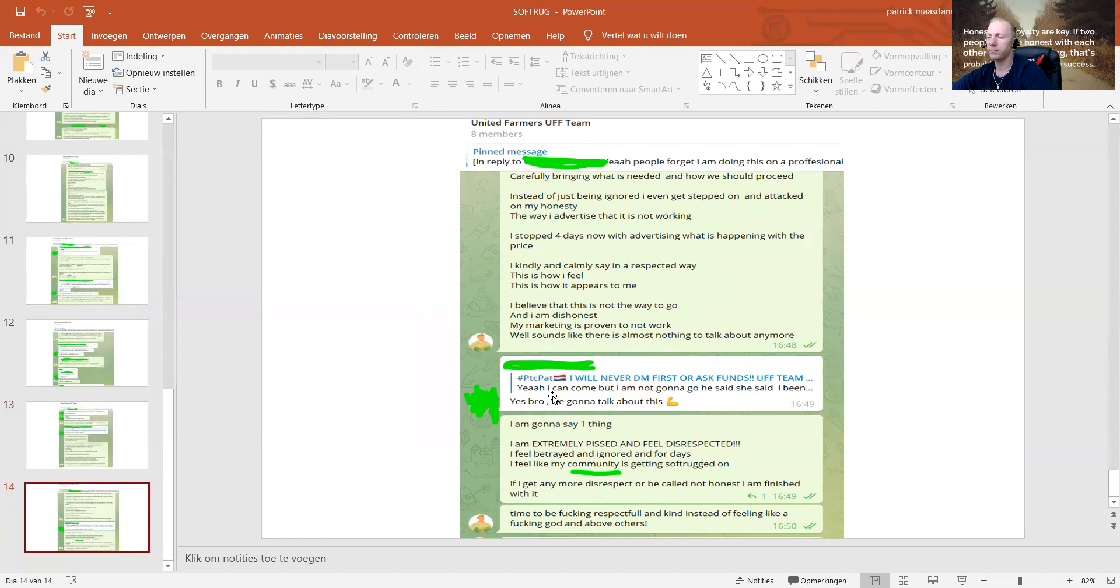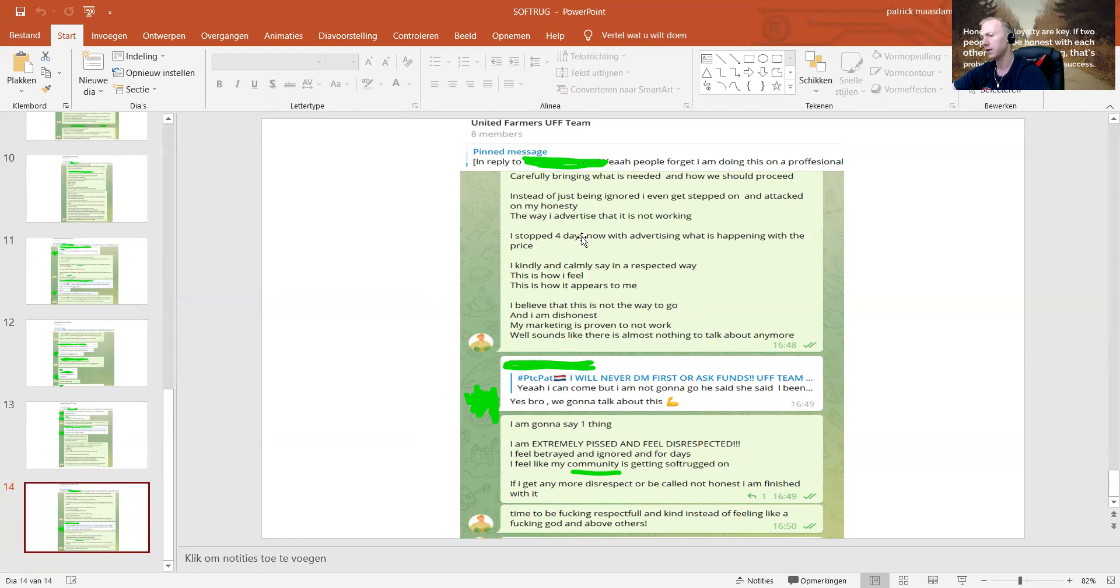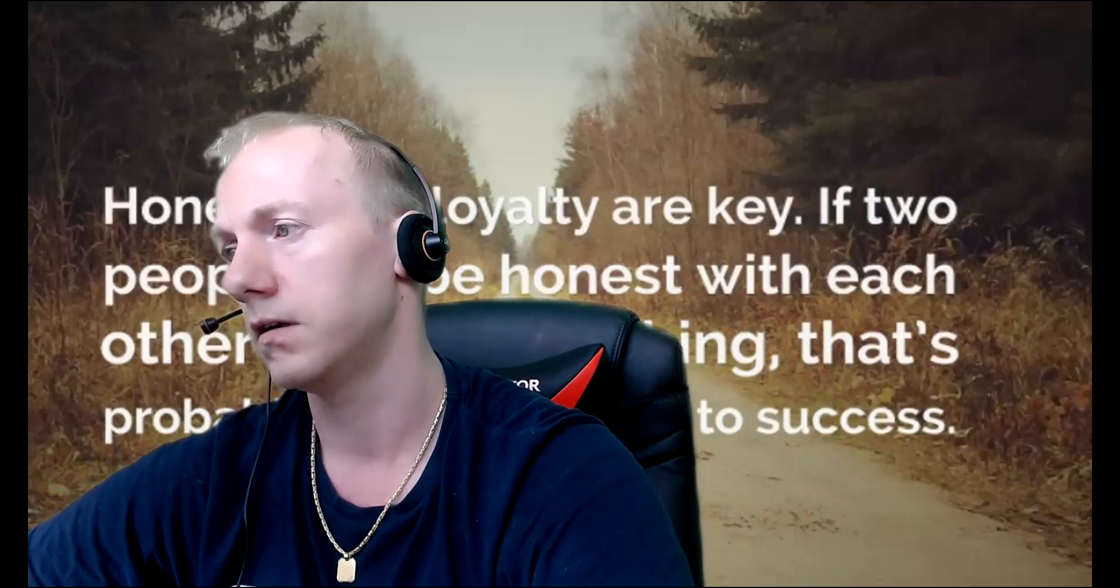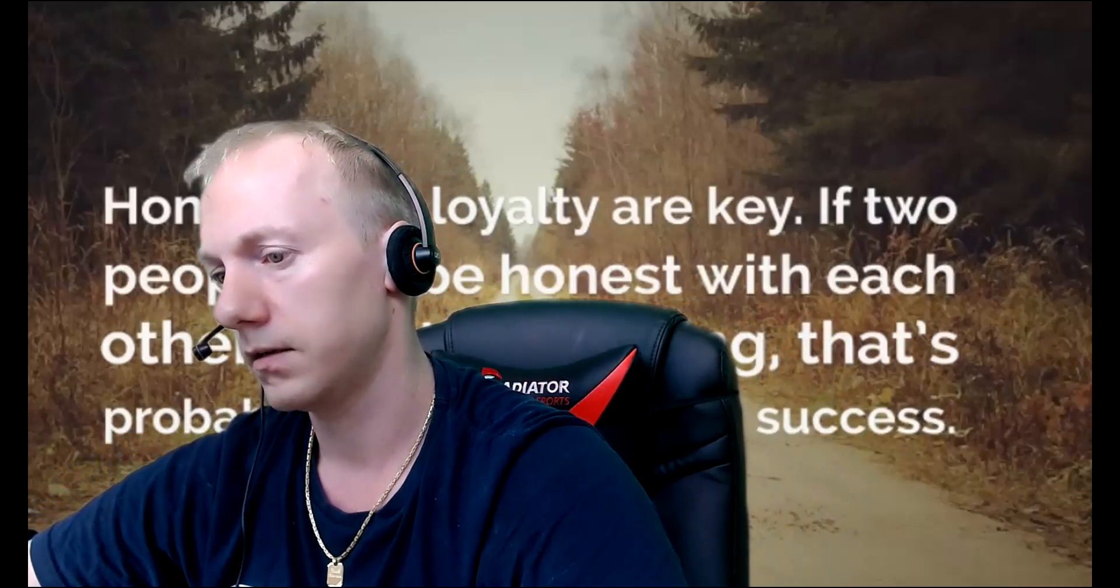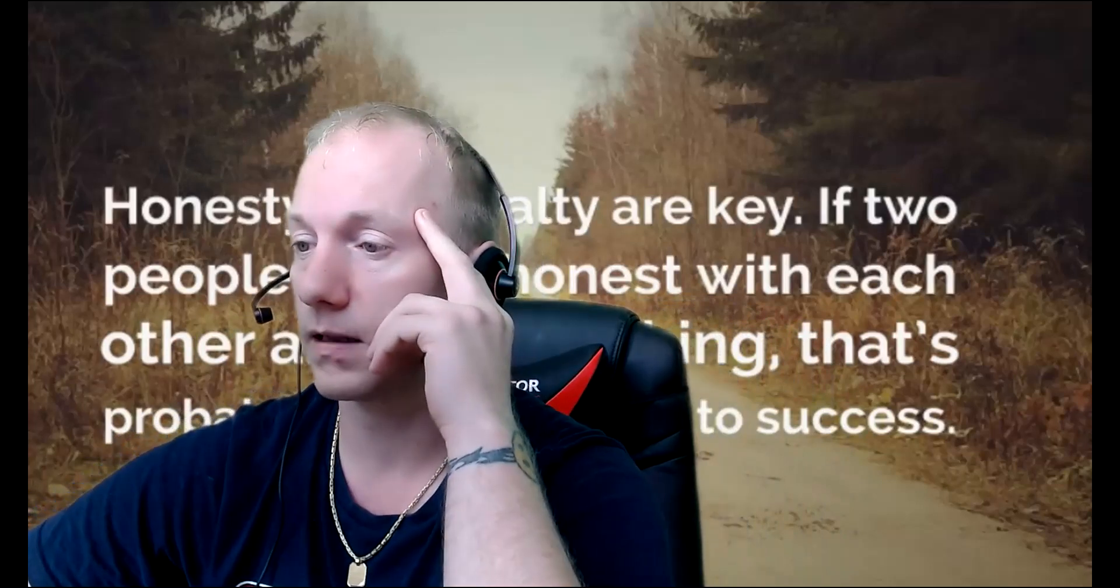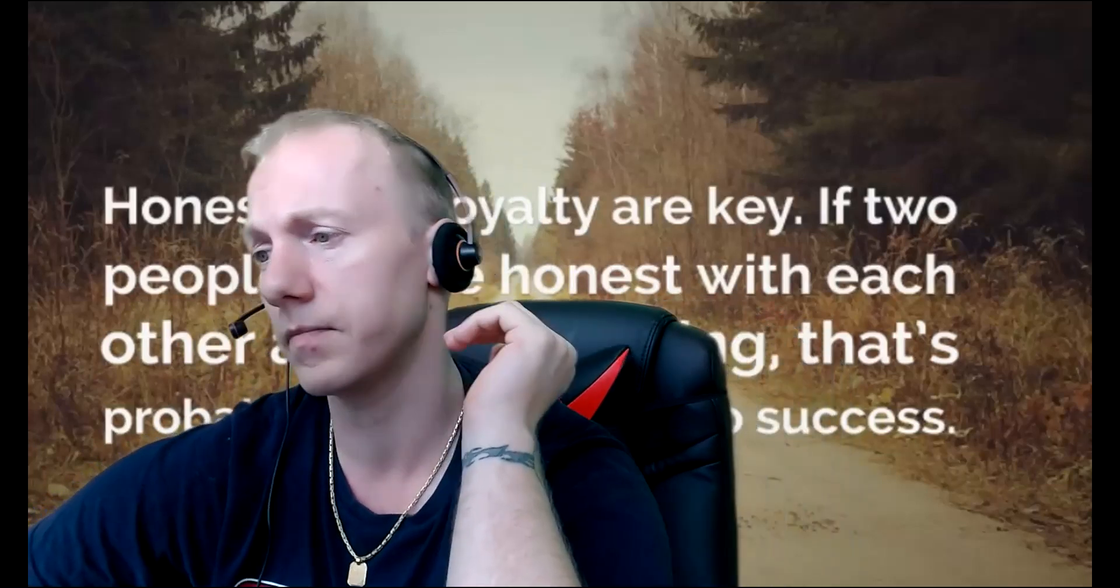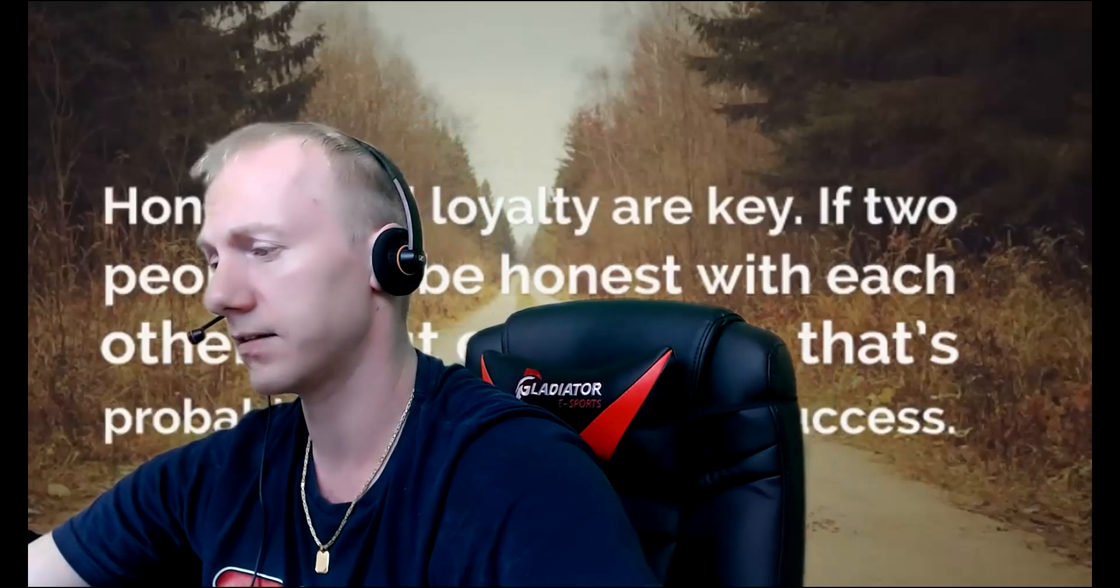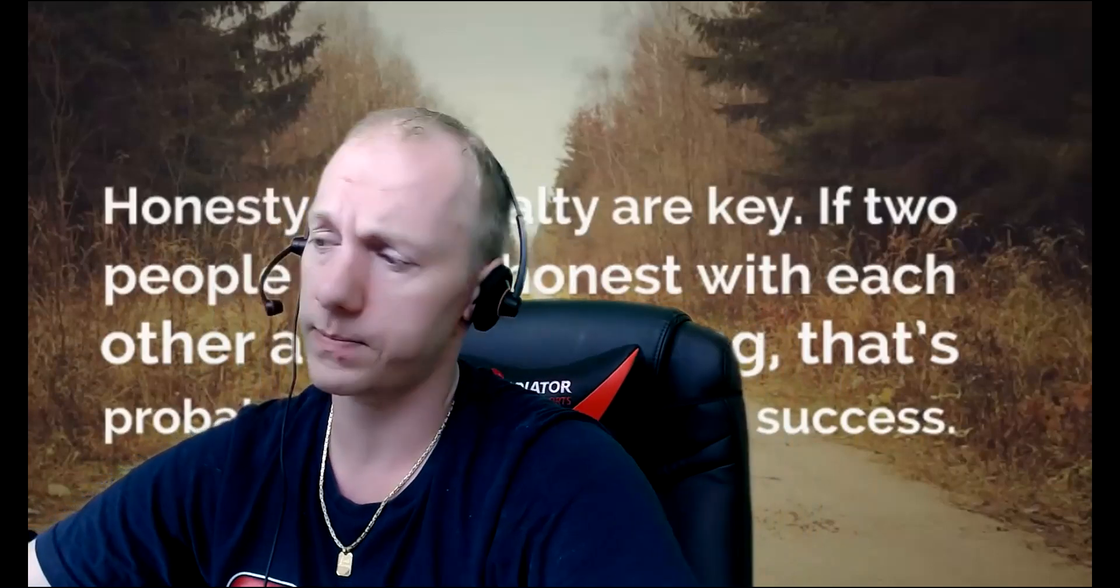I was constantly reporting carefully what is needed and how we should proceed. Instead of just being ignored, I even get stepped on and attacked on my honesty. I stopped four days ago with advertisement. What's happening with the price? I kindly and calmly say, this is how I feel, this is how it appears to me. And I am dishonest? My marketing is proven not to work? I am going to say one thing: I am extremely pissed. I feel disrespected, I feel betrayed and ignored. This is part one of why I leave UFF. It really hurts my soul. Honesty is key, and I cannot accept this.